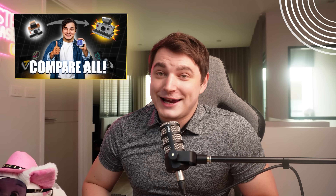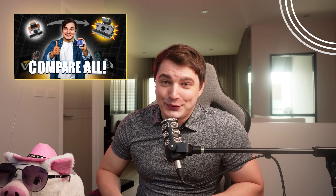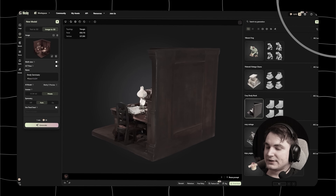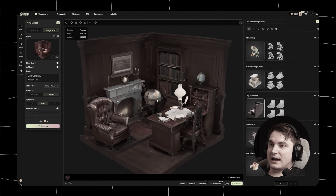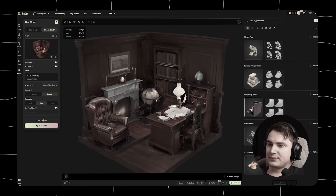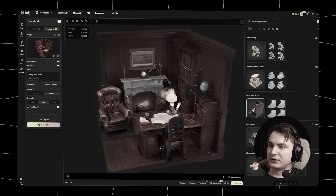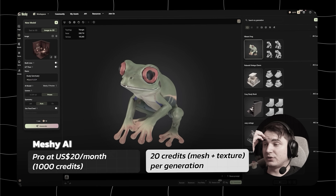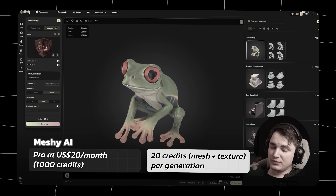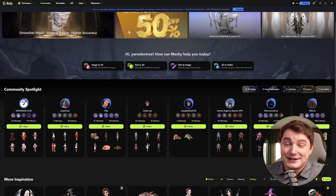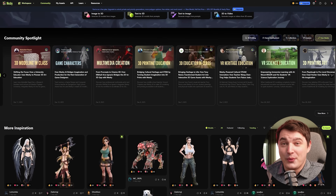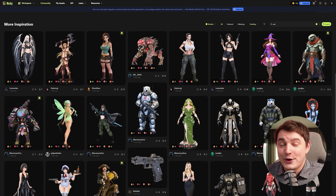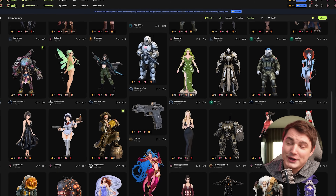A year ago I reviewed Meshy and I didn't like it — here is the proof, here are the results from that review. It was probably the worst one in my opinion at the time: overpriced and really needing improvement. But since then they did a lot of homework, and what it is right now is so much better.